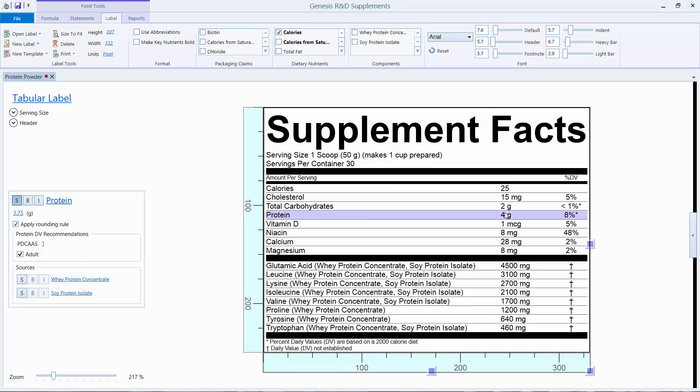So now we have the 4 grams and the 8% protein. That concludes this discussion.